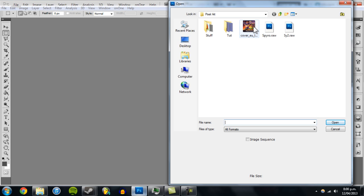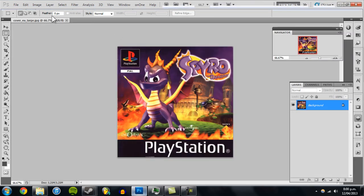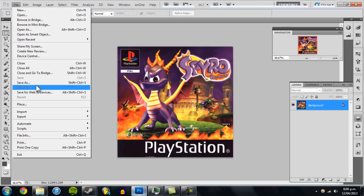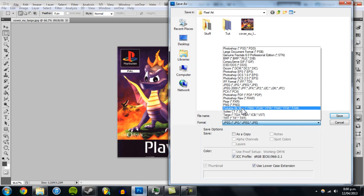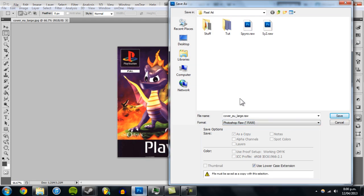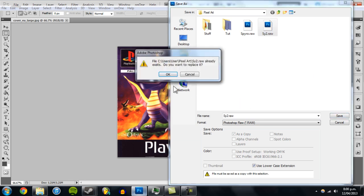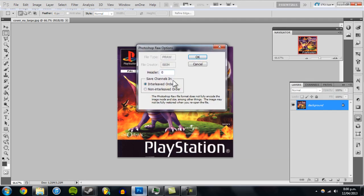Open it up and save it as a raw again, keep the header at zero, and this time click non-interleaved. Then exit your image.